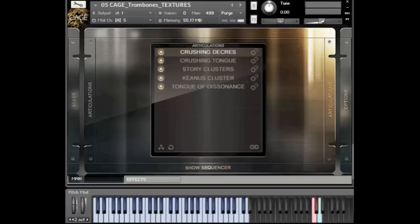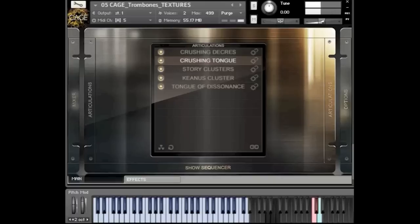Let me demonstrate the point a little more here by playing the crushing tongue, and let's try mashing some keys as well.